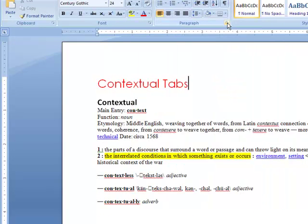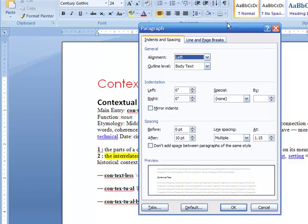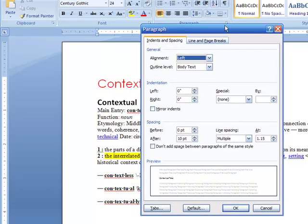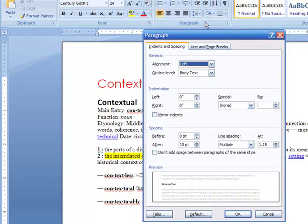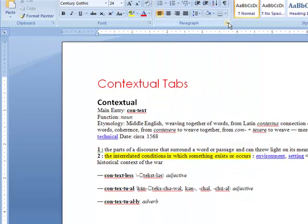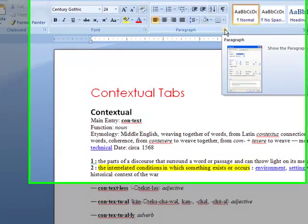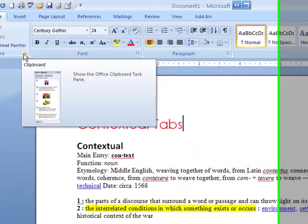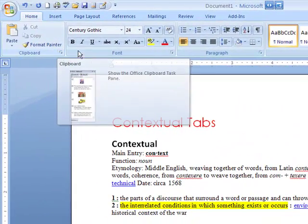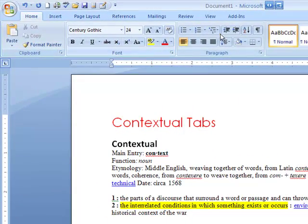Let's go up to paragraph. I'll illustrate that again using the dialogue launcher under paragraph. So if you don't see all the things you're looking for, check the dialogue launcher. It's that little item just on the bottom right-hand corner of the different group on the tab.